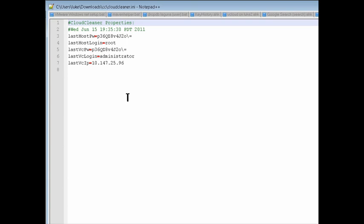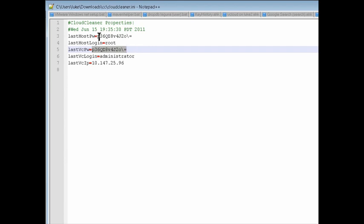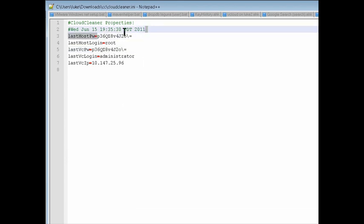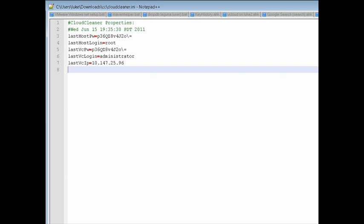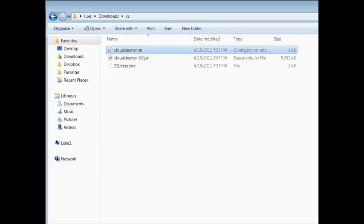So you can see here, I saved the logins and the passwords. And the passwords are encrypted. And I saved the last VC IP address in case you, for the next time you run it, it'll already be there for you.